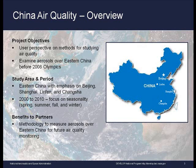The study area covered the whole of eastern China, but the students placed special emphasis on the cities of Beijing, Shanghai, Linfen, and Changsha, due to their high levels of air pollution. Their goal was to provide a methodology to end users for future air quality monitoring, which would provide the benefit of measuring aerosols and enhancing the effectiveness of large-scale air quality monitoring.